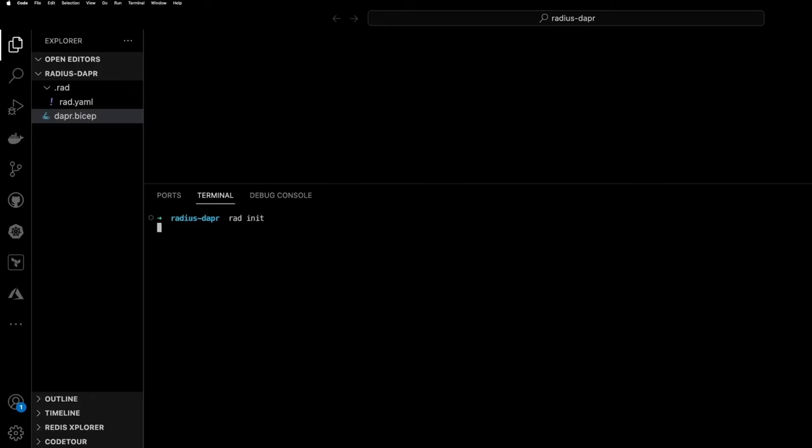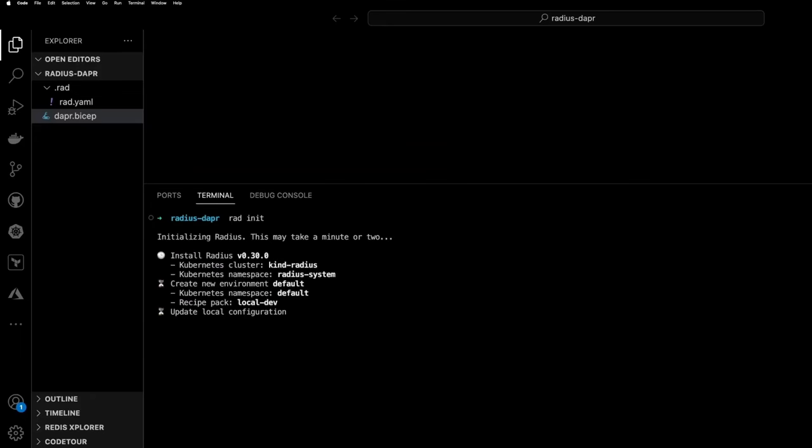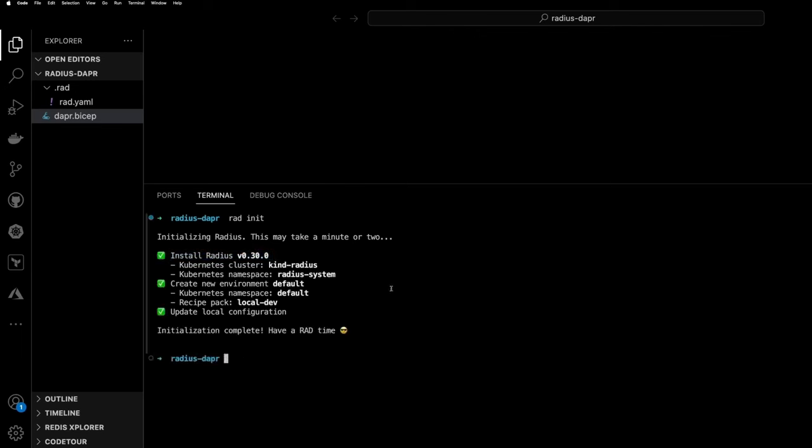So to start, I'm going to initialize Radius on a Kubernetes cluster. In this case, it's a local kind cluster running on my machine. And I'm creating a new Radius environment, which is the default environment. And it's going to include that local dev recipe pack.